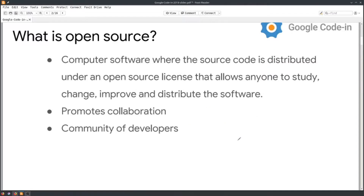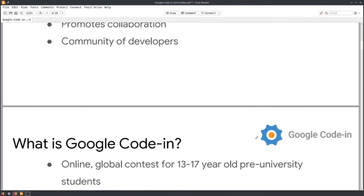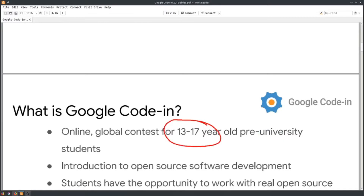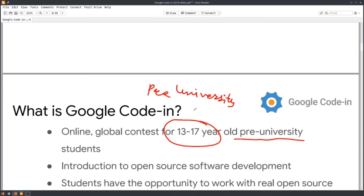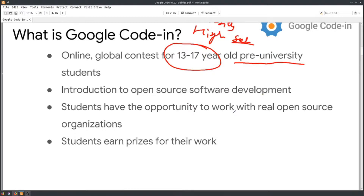Hey everyone, let's look at Google Code-In. What is Google Code-In? It is an open-source-based coding competition for students aged 13 to 17 — pre-university students. So what are pre-university students? People who are not yet in high school or any kind of college can participate in this competition.